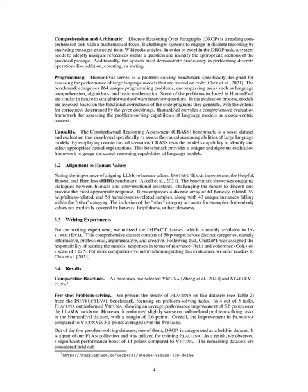Next, we have the Counterfactual Reasoning Assessment, CRAS, a benchmark that is specifically engineered to test a model's causal reasoning skills. It does this through the use of counterfactual scenarios, pushing the models to identify and choose the correct causal explanations. CRAS provides a specialized framework to evaluate these causal reasoning skills in language models.